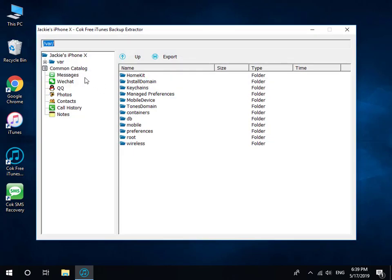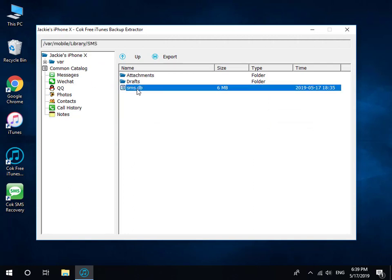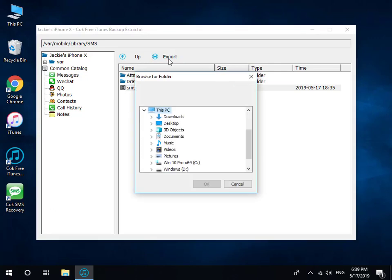Click Messages item, select SMS.db file, and then click Export button to export it.